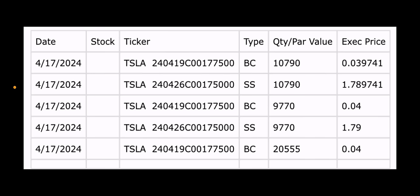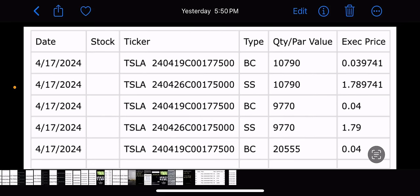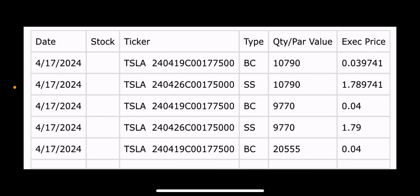The top one, BC, they paid three cents to close. And then the bottom one right below that, they received $1.78 in premium. Kind of the same thing right below it. BC, they closed the same strike, but they did it in pieces. They closed 9,770 contracts and 20,555 contracts. They opened a new position with only 9,770. They reserved 20,555, which is good. I like that move.